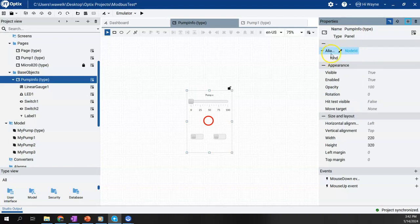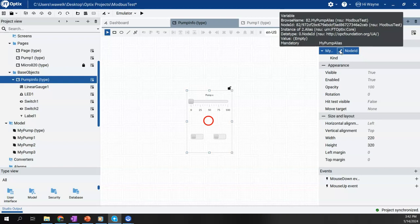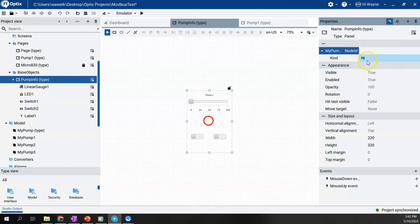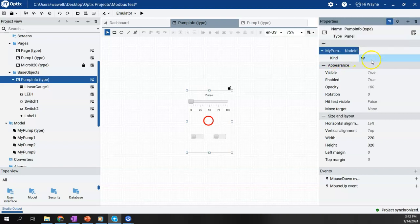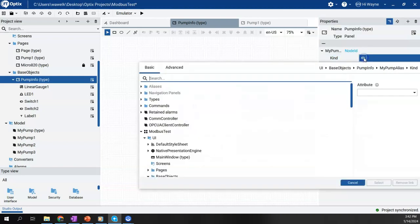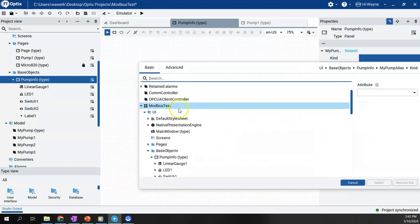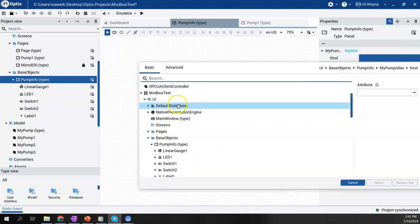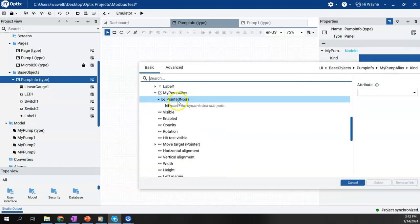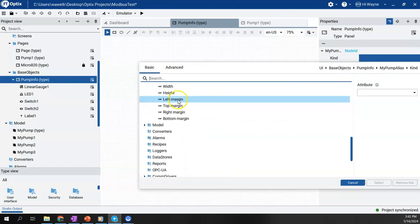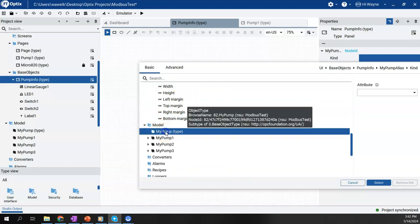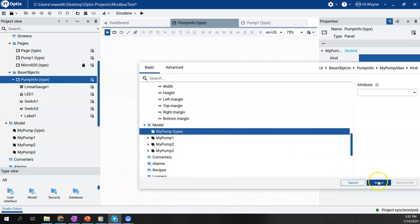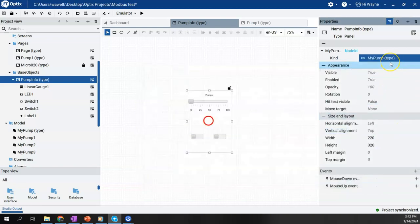Now we get this alias one, I'm going to just call it my pump alias to kind of keep it organized. We're going to keep that node ID as it is. And then under kind, I'm going to go ahead and choose, go to my model and I'm going to choose my pump. And the reason for this is that it'll help filter it out when we come to here.